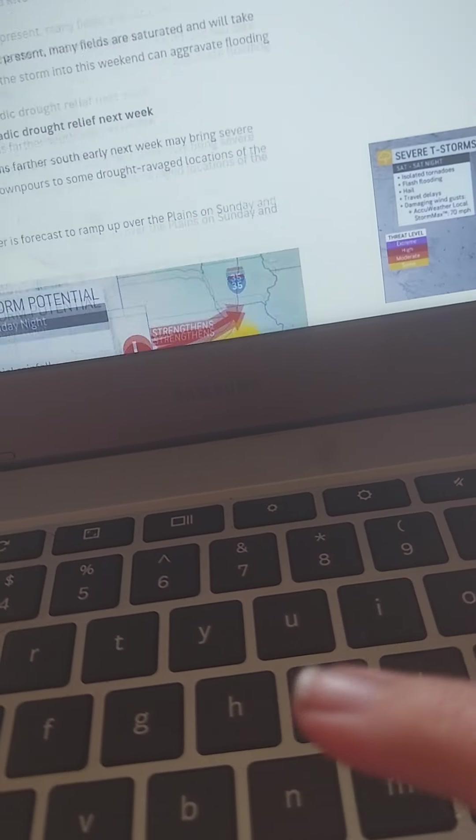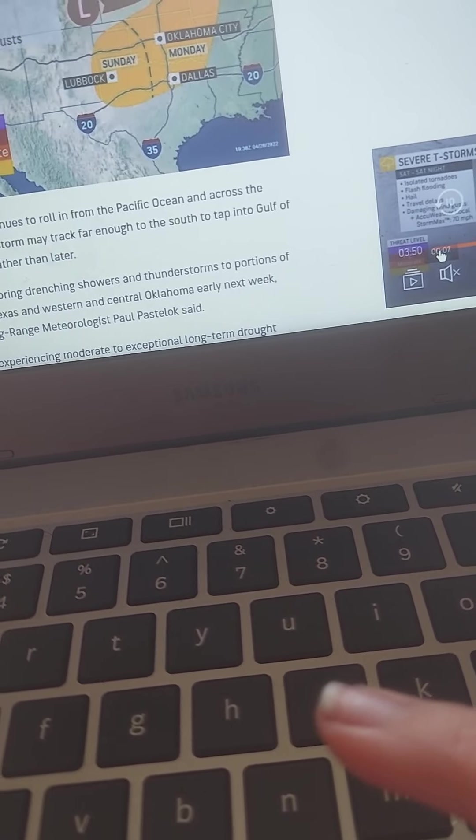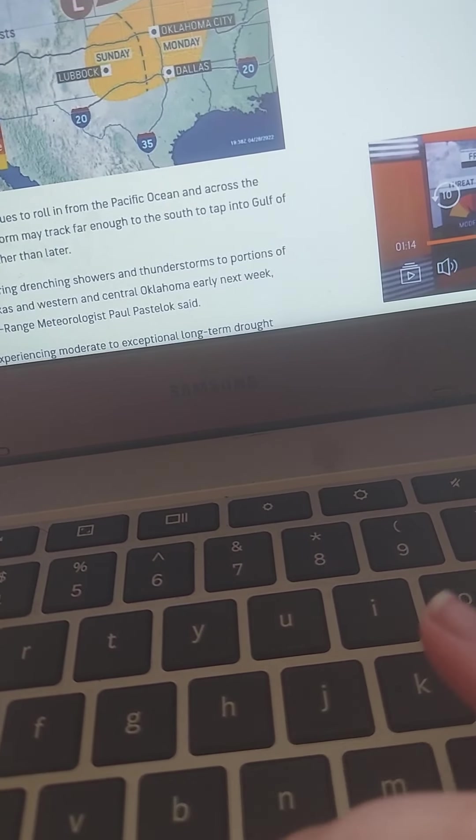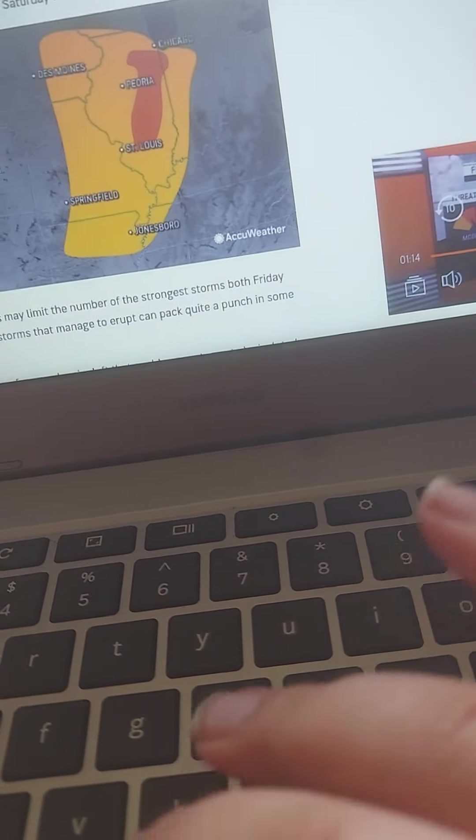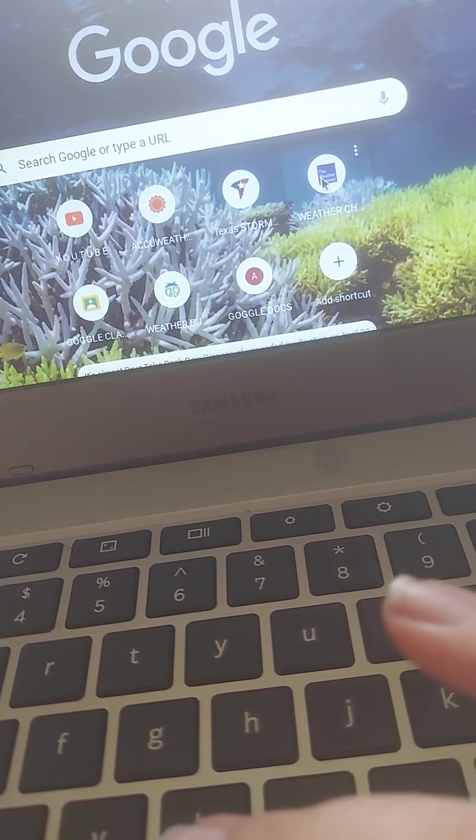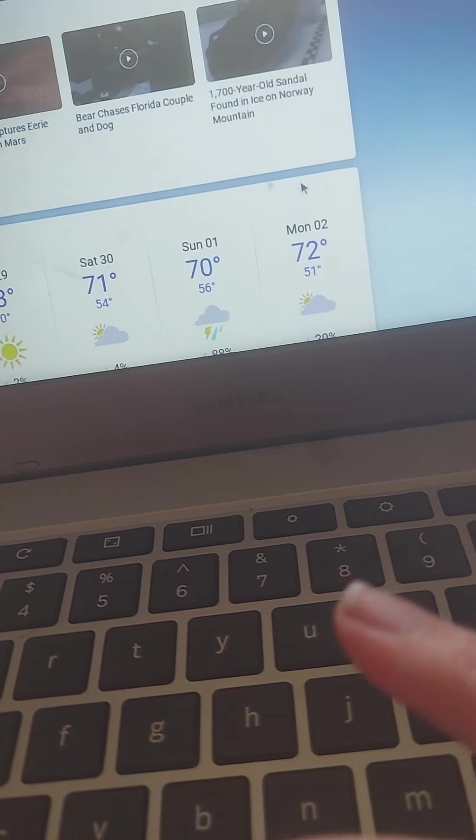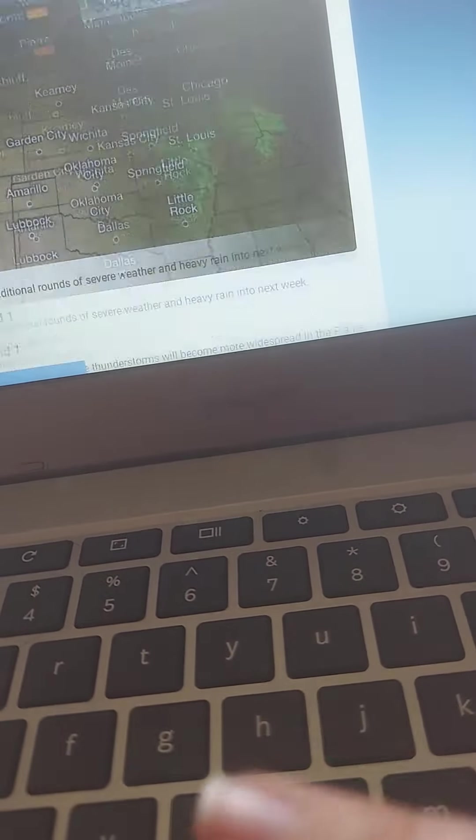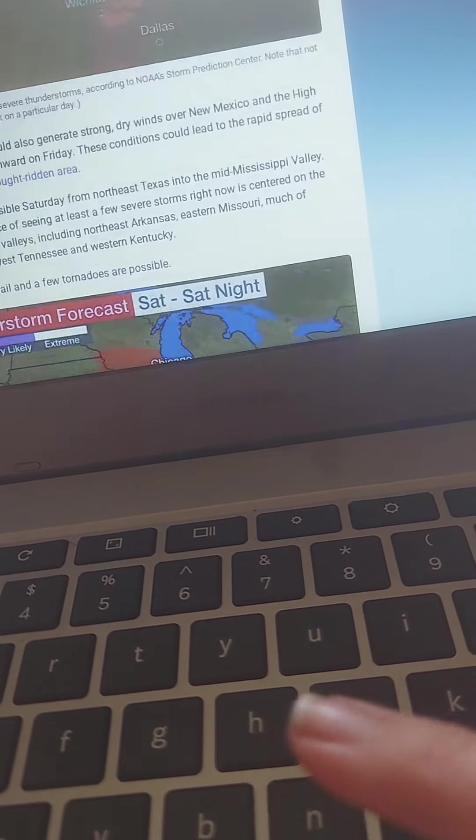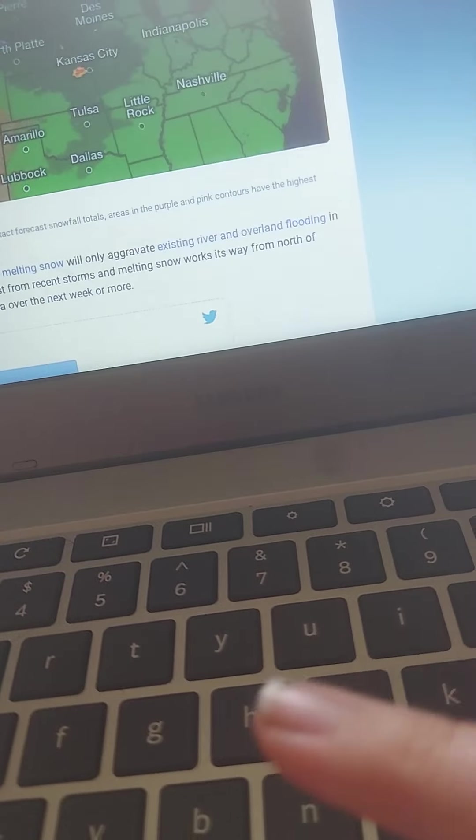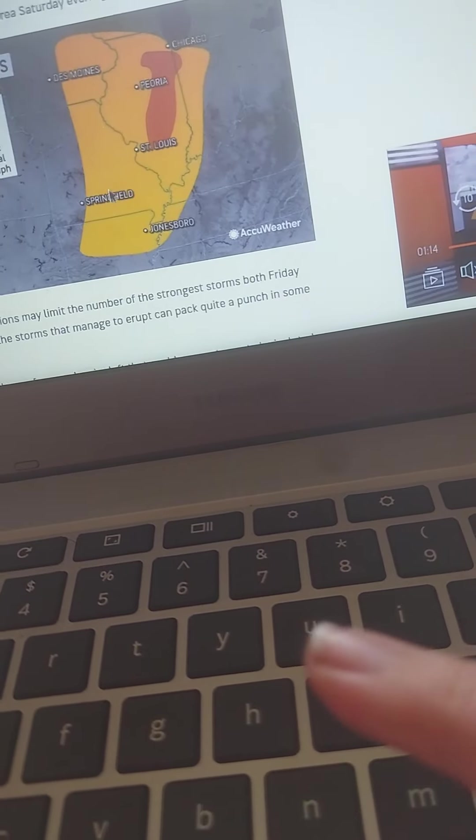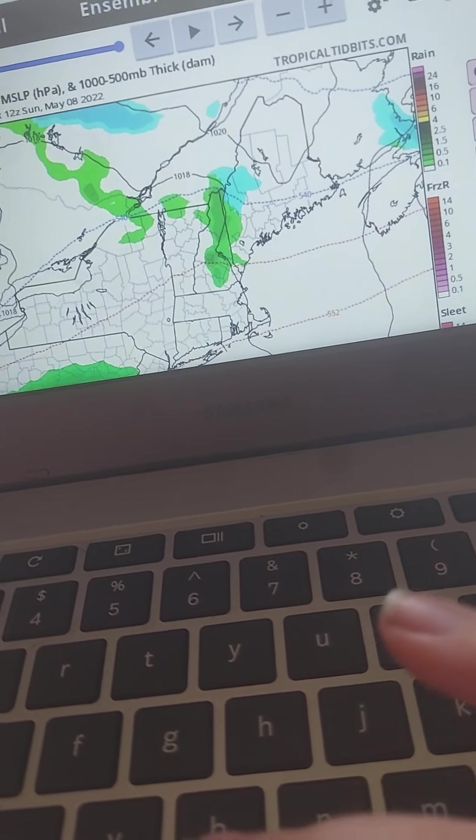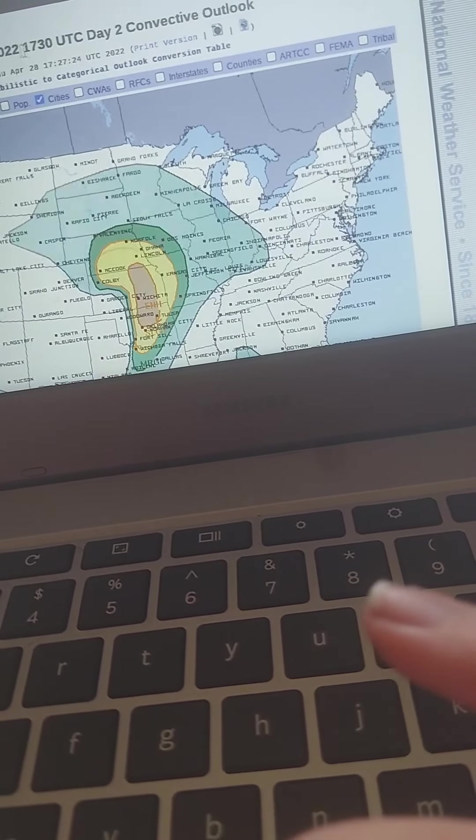We're concerned about this severe weather outbreak next week. We have to pay attention to this very closely. A potential dangerous severe weather outbreak is expected next week. More rounds of severe weather. Thunderstorms, heavy rain. Thunderstorms popping up now. We're definitely watching these areas that got flooded. We're definitely seeing more chances for severe weather to take hold.